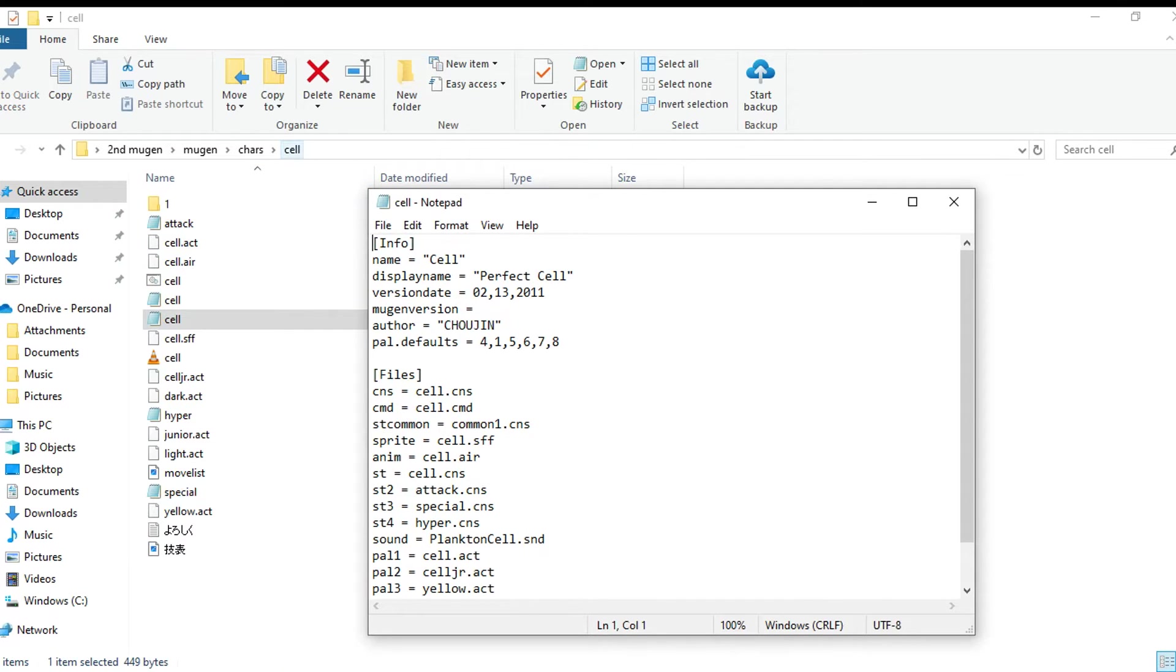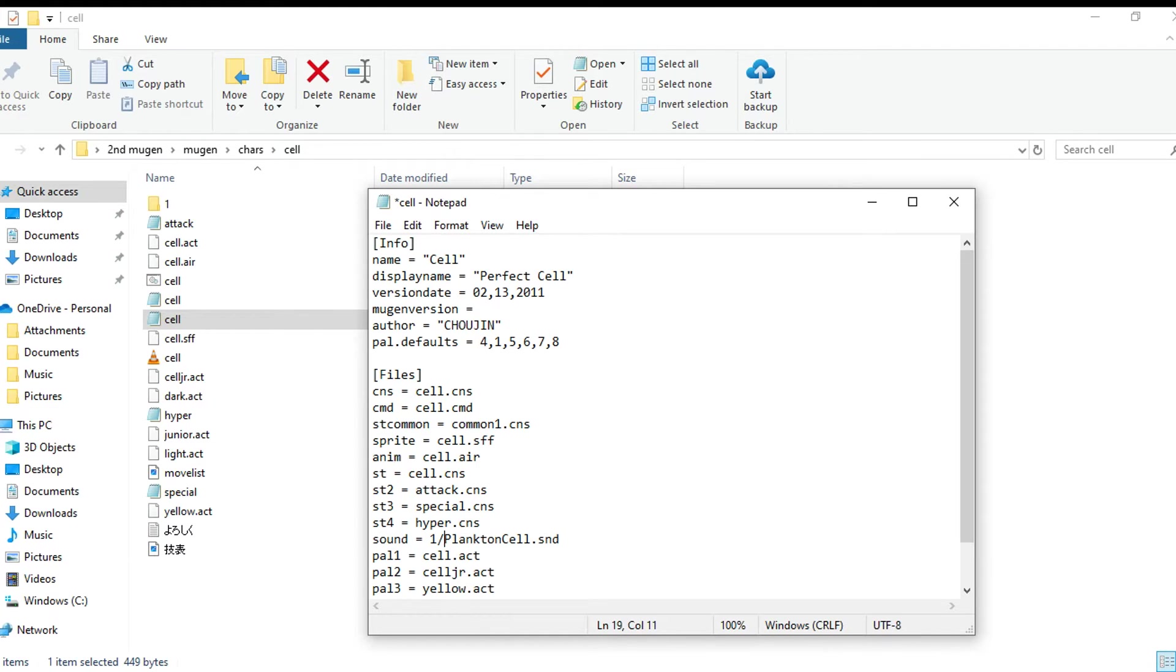Let's say it's in here now, it's in the folder within the character. As long as the folder is in the character, all you got to do is put one forward slash plankton cell or whatever the name of the character sound pack is. But it's best just to have a character sound pack in the character folder.